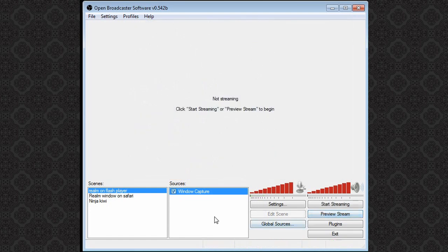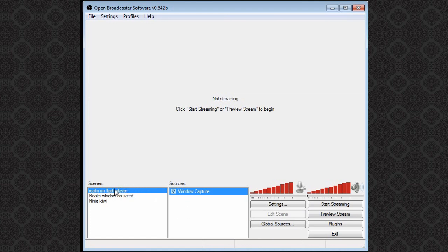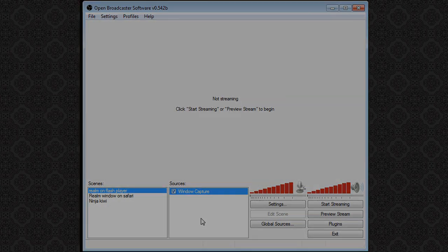And you can use your hotkeys to start and stop recording whenever you want. And just make sure that you have the right scene selected when you start recording or you might accidentally record something else.